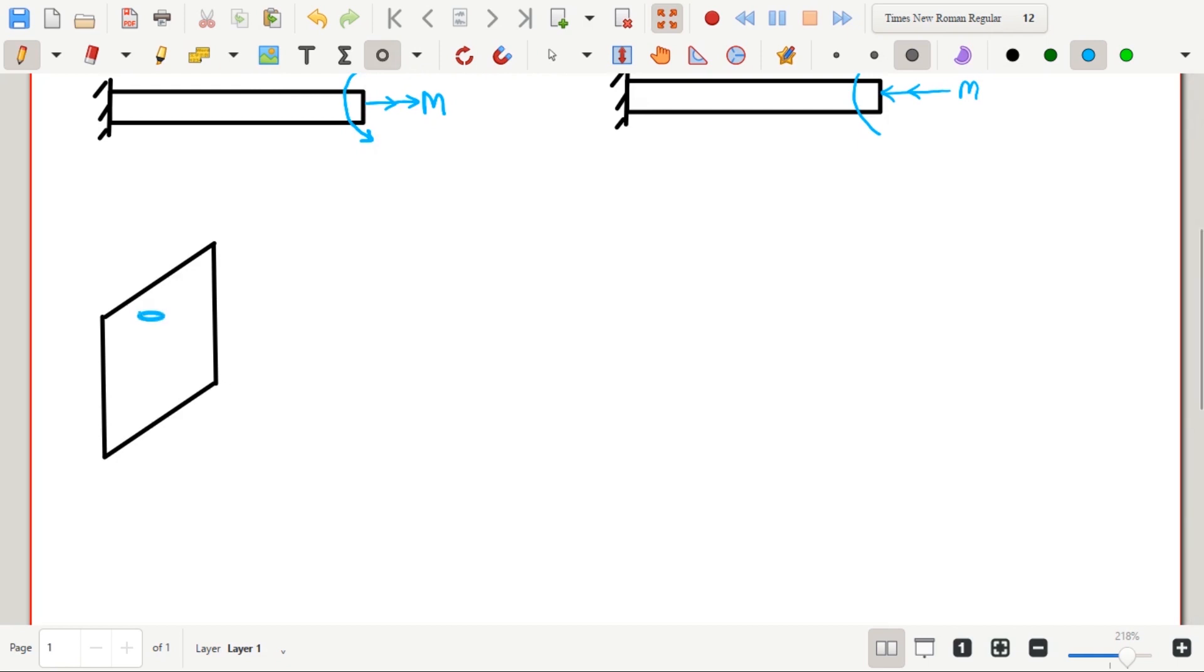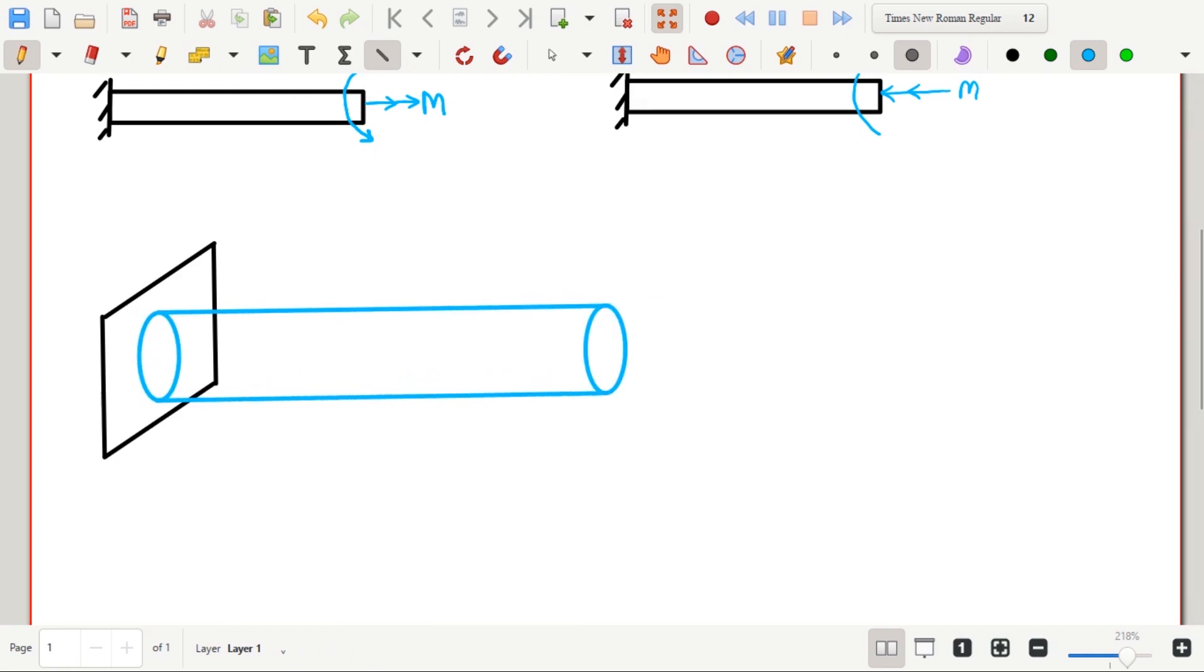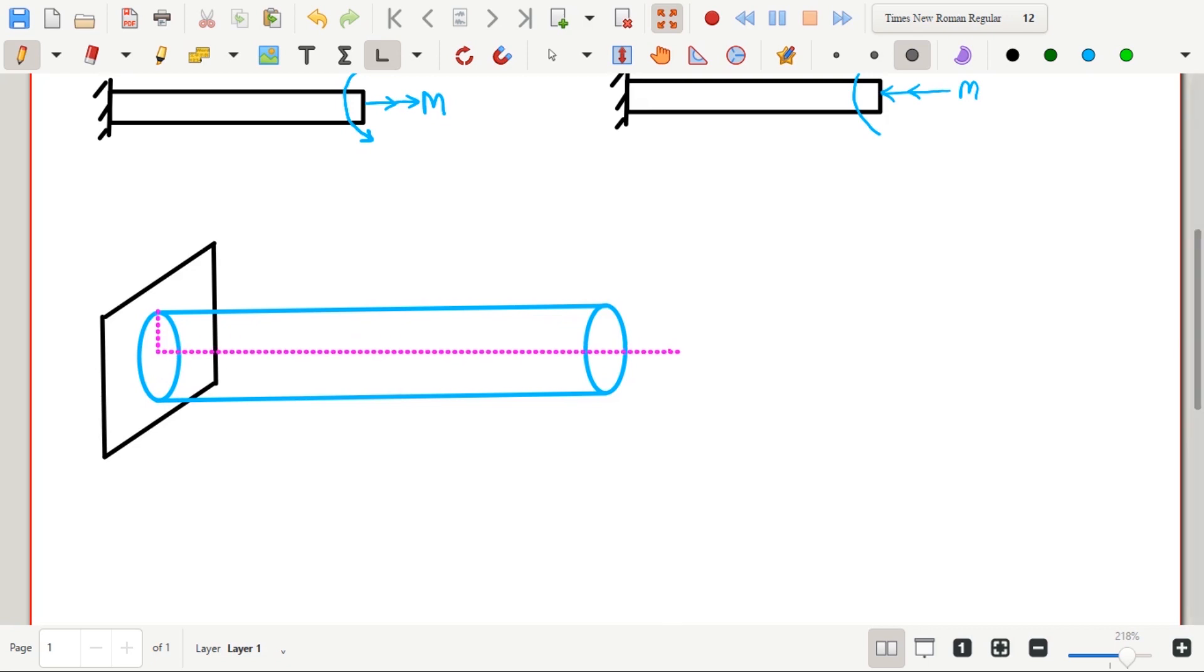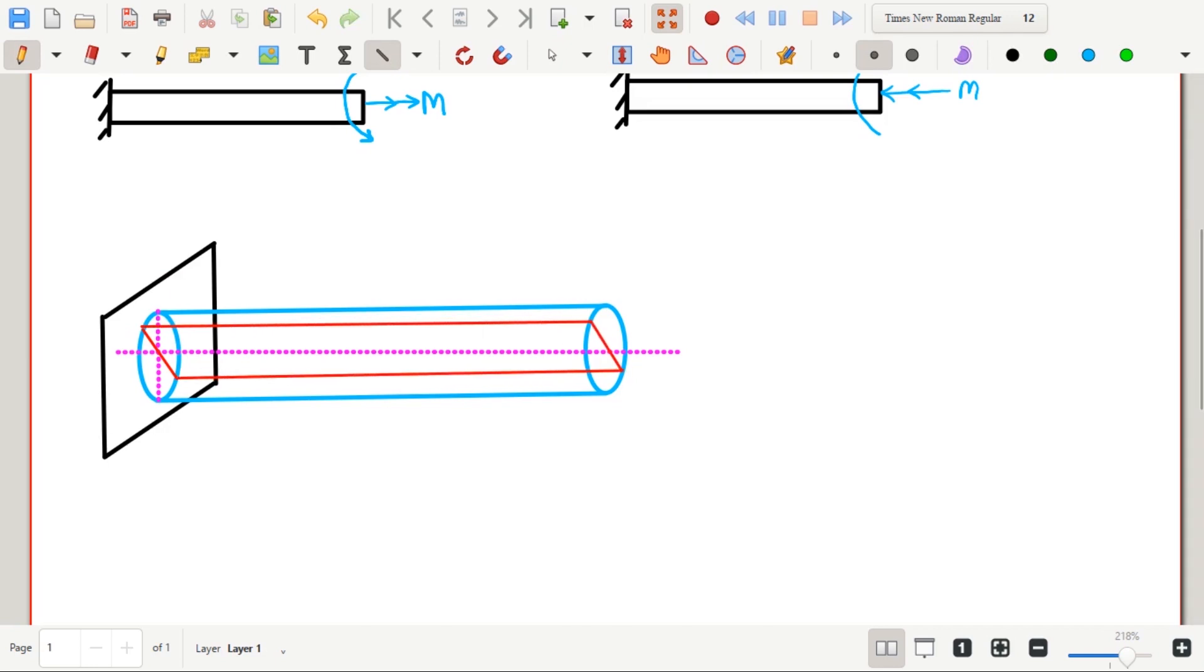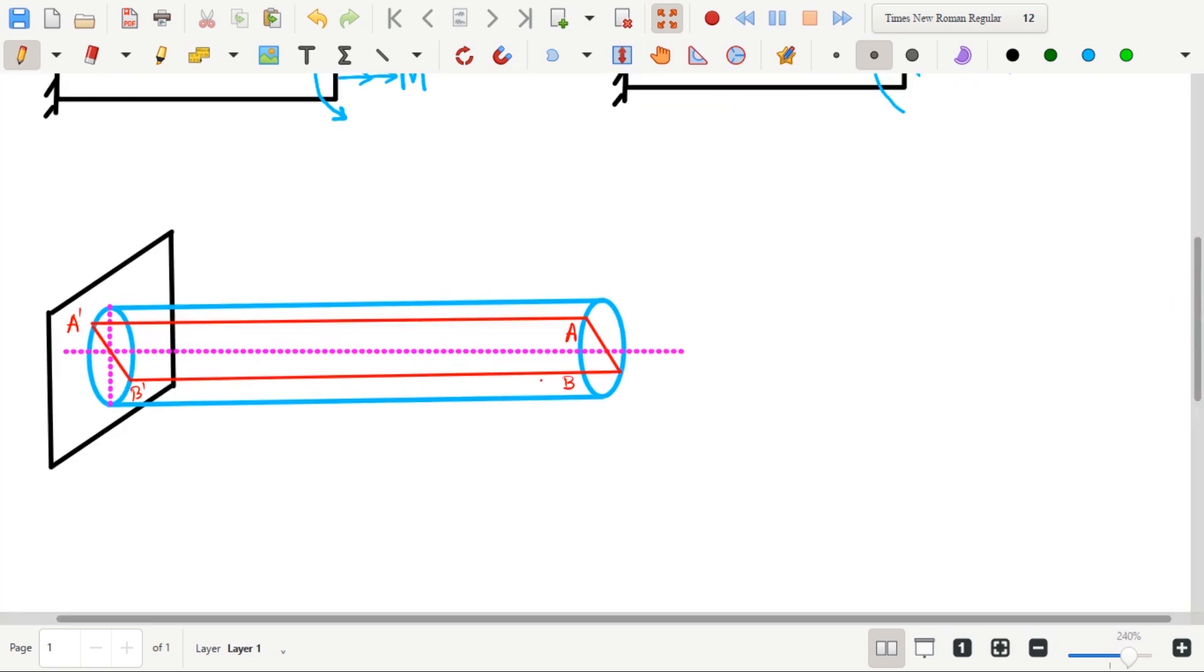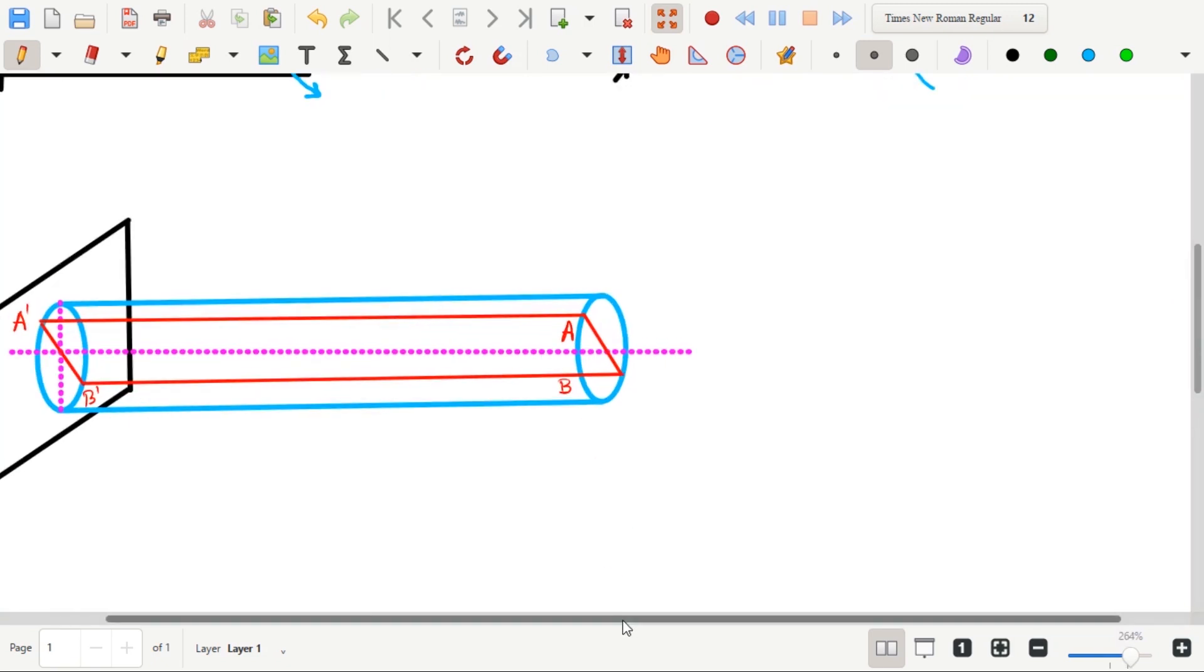We will see the derivation of equation of torsion. Consider shaft which is fixed at one end and free at the other end. Consider a plane A, A dash, B, B dash marked in red color. Points A dash and B dash are fixed, while points A and B are at the free end of the shaft. Let me zoom in a little bit.